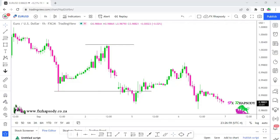Welcome back to FX Rhapsody. Today I just want to show you two possible entries that you could have taken only using your Fibonacci. It has come to my attention that a lot of guys do not know how to use the Fibonacci, especially when it comes to Forex trading. It is such a powerful tool and it will definitely help you with your entries and also exit points, which I will show you just now.